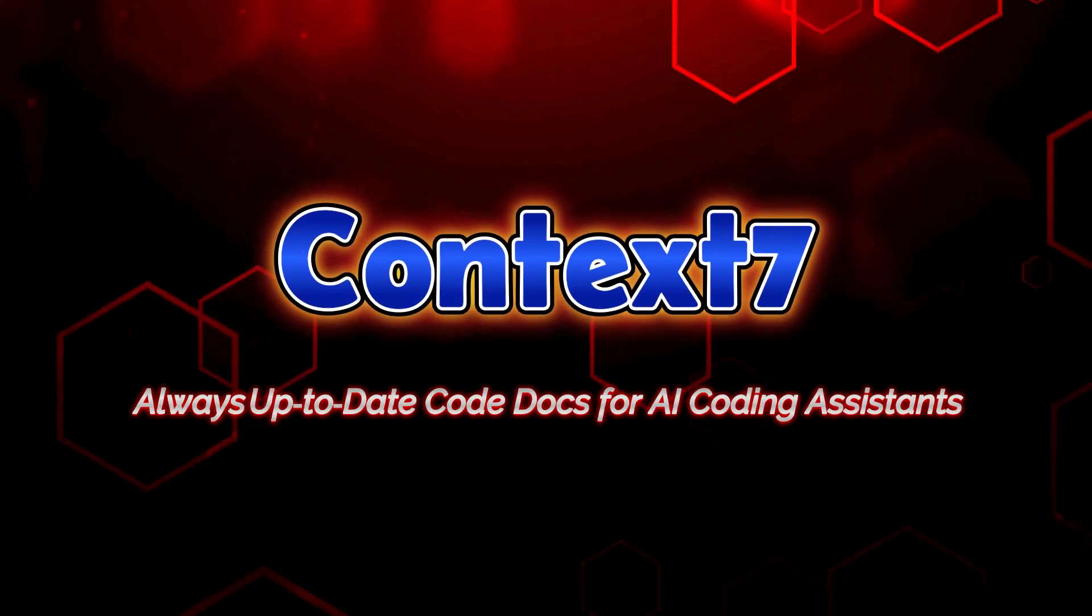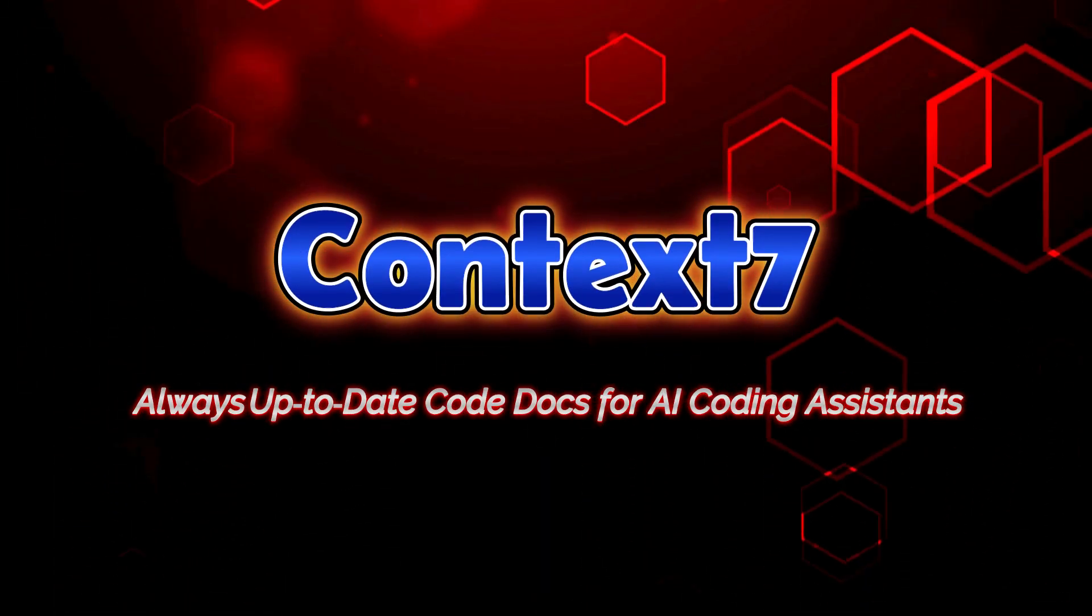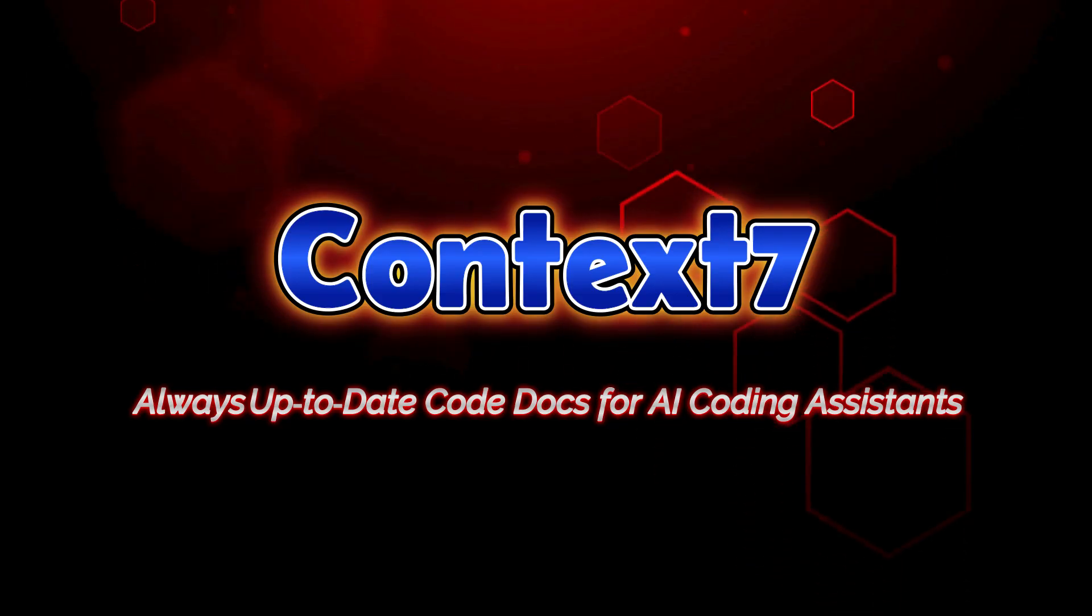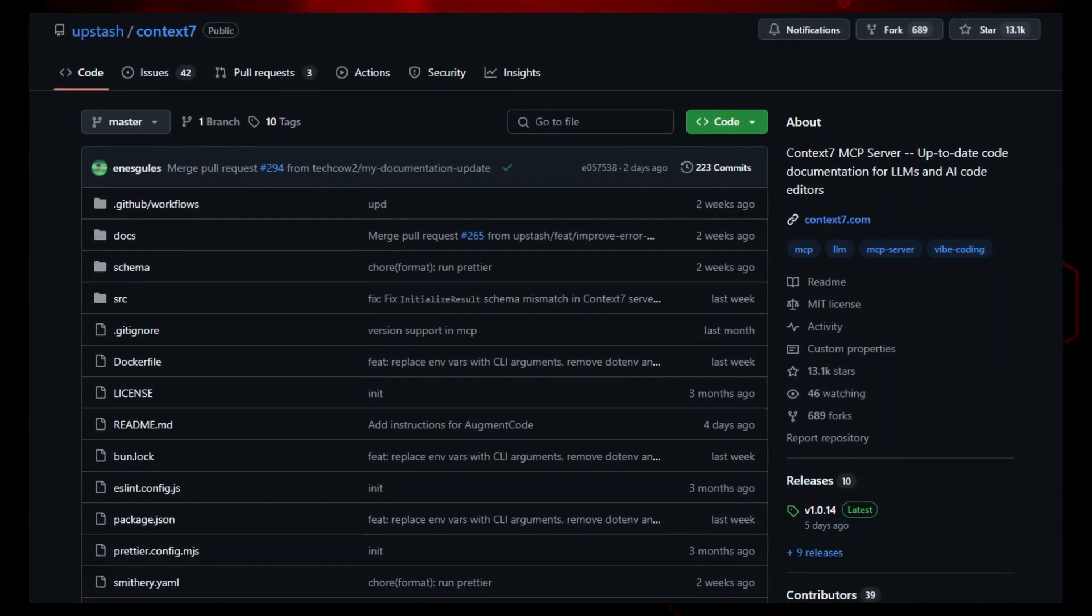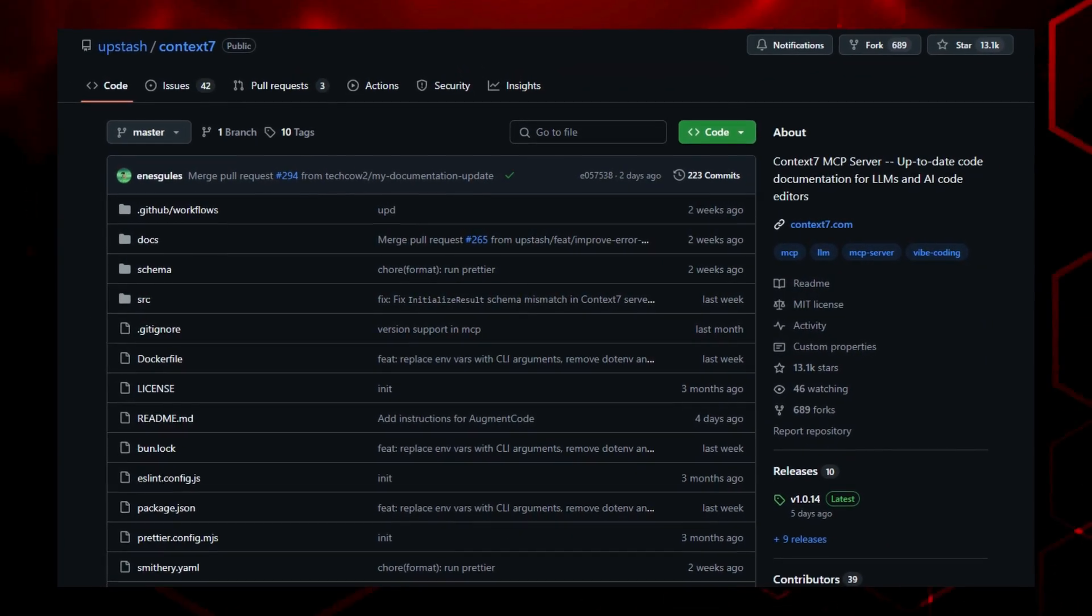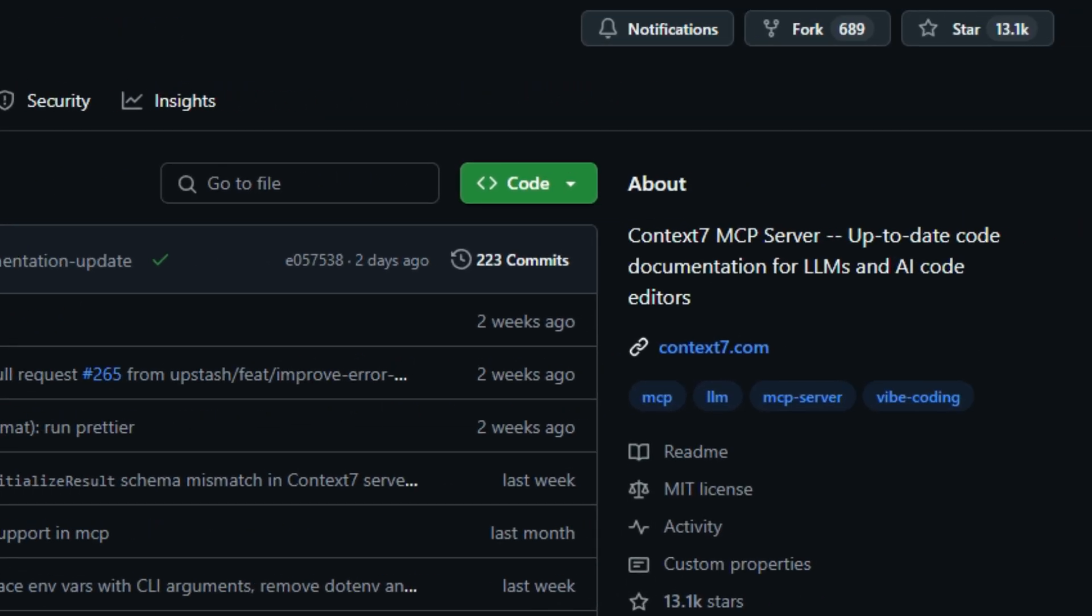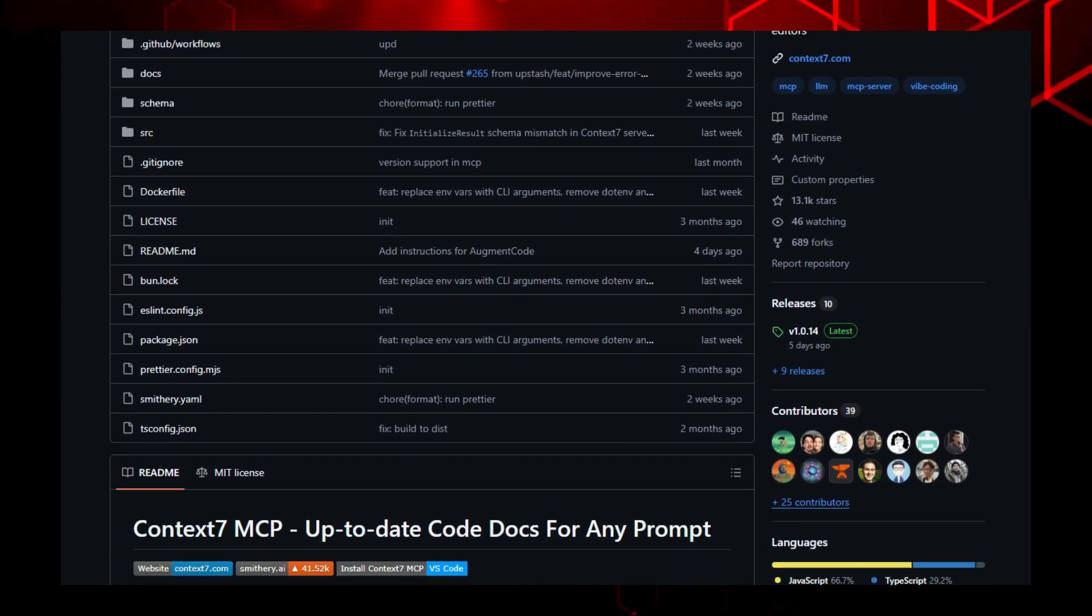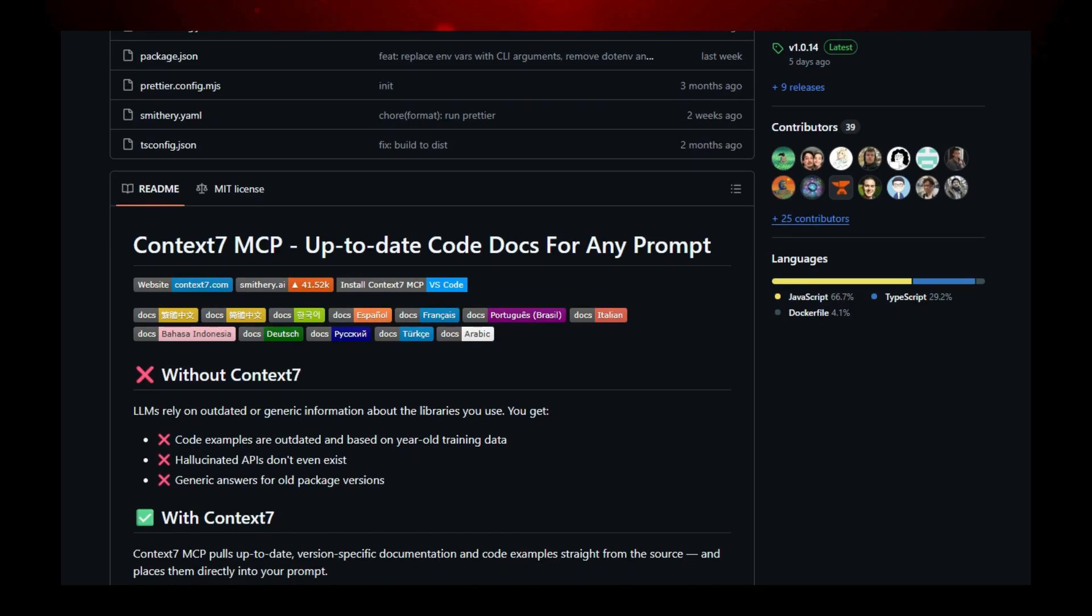Project number two, Context 7, always up-to-date code docs for AI coding assistant. Imagine your AI coding assistant having a pair of glasses with crystal clear current documentation. That's Context 7 in action. This tool connects to your LLM-powered editor, like Cursor, Windsurf, Claude, or VS Code via the model context protocol, MCP, and dynamically injects version-specific real-world examples directly from official docs into your prompt.